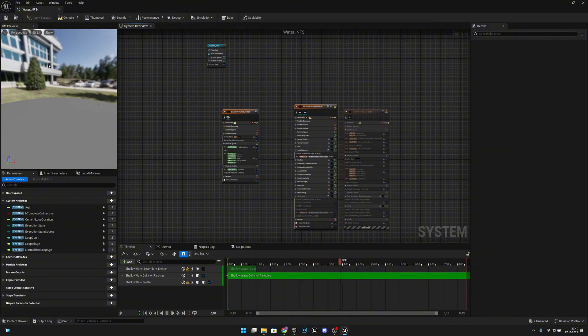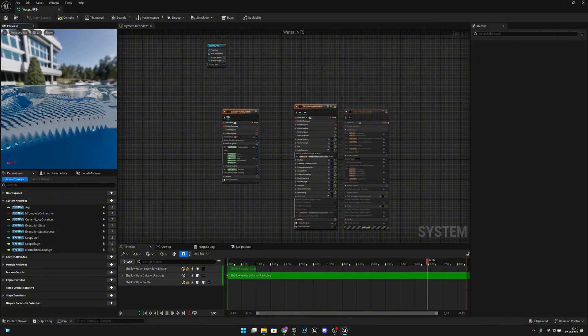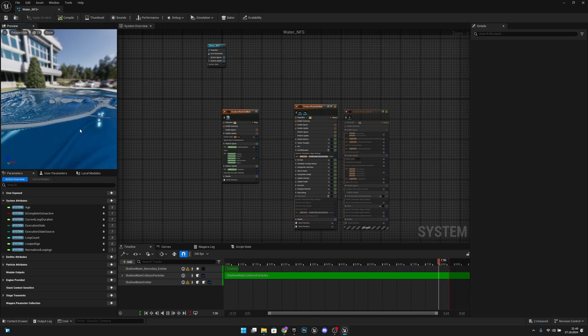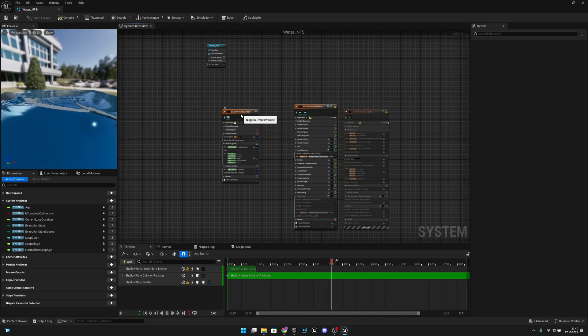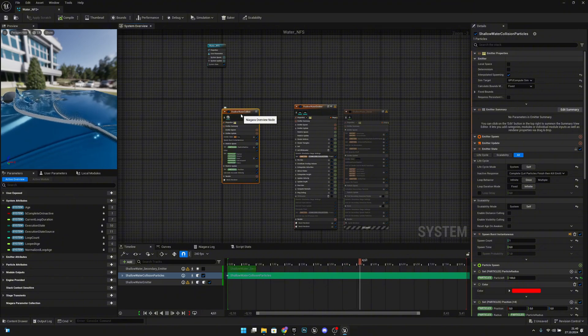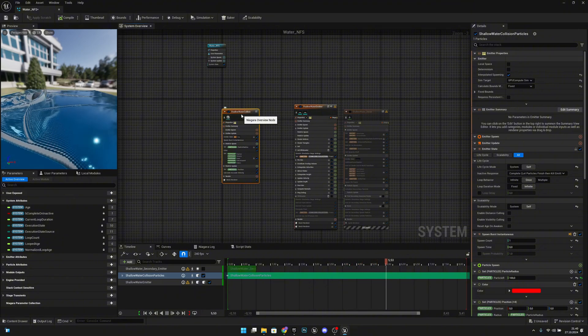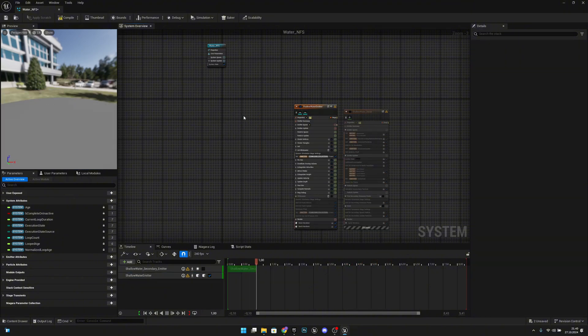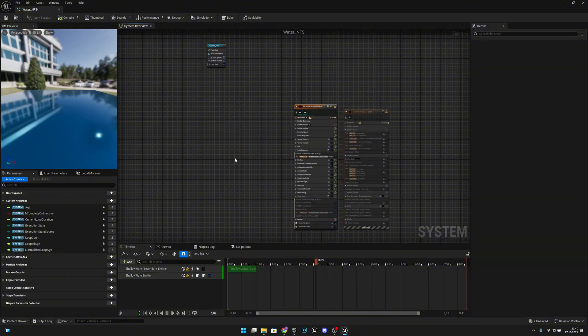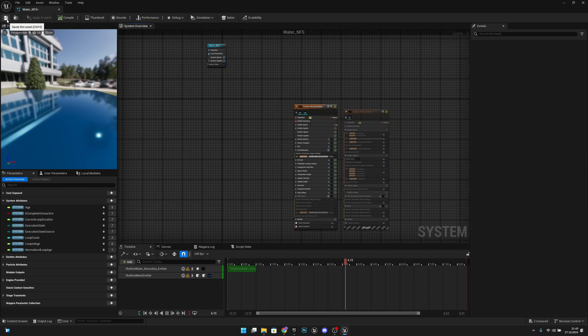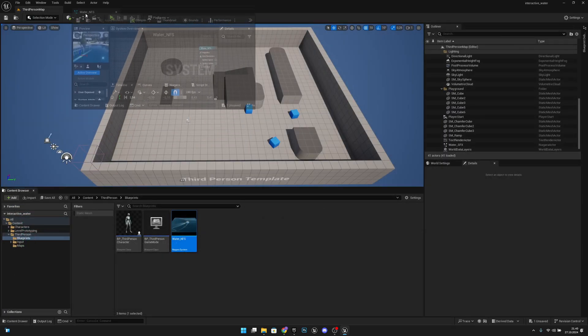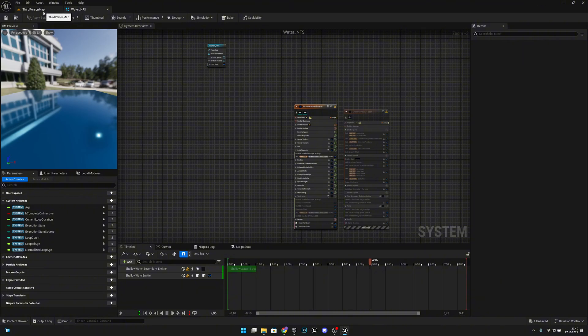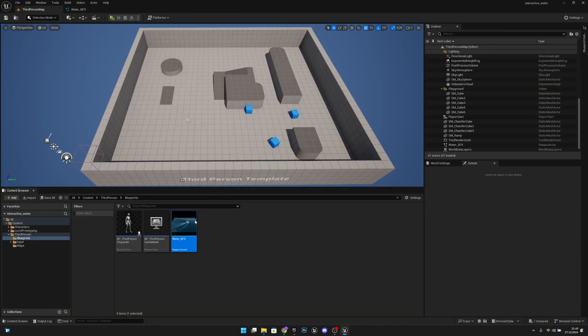And here when this has compiled, we can see that we have this little ball going here. We actually want to delete that, so it's this shallow water collision. So let's select that and delete it. After that, what we want to do, we want to save. We want to drag from this and put it next to our level.